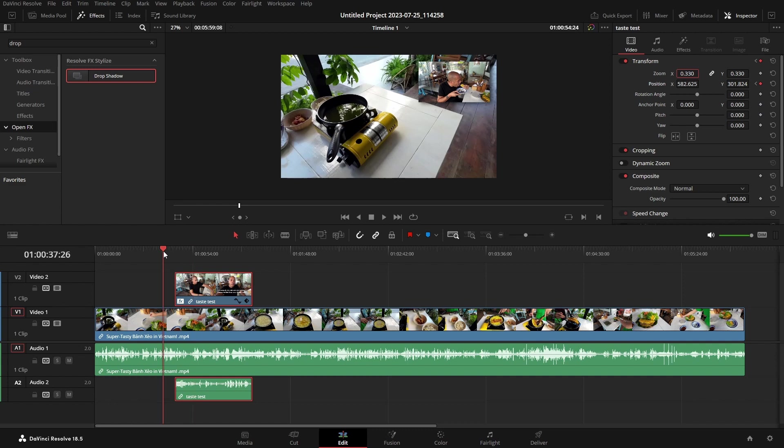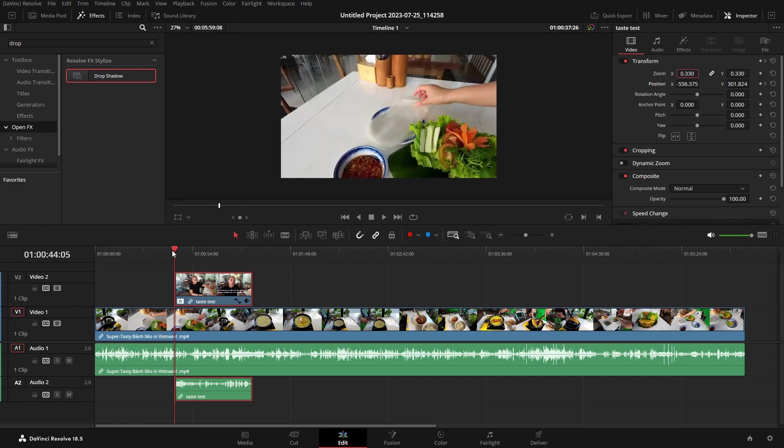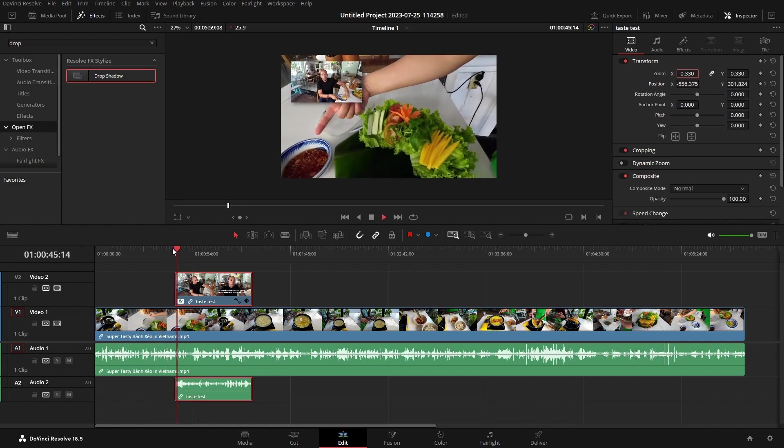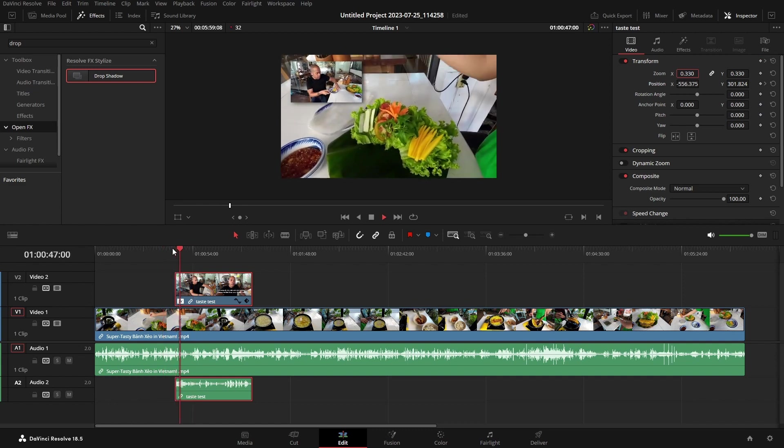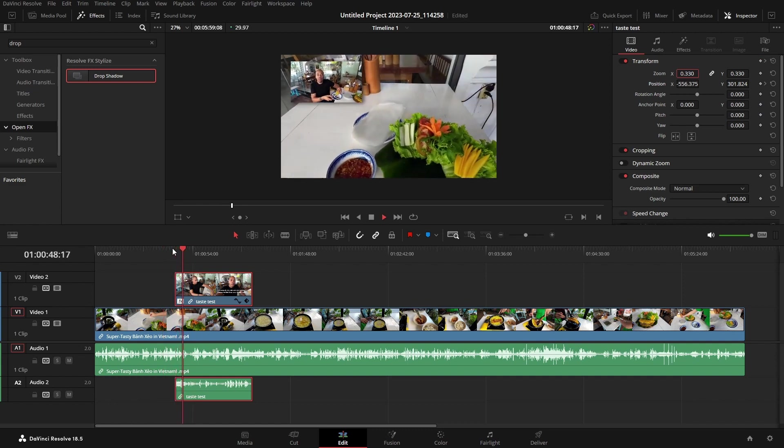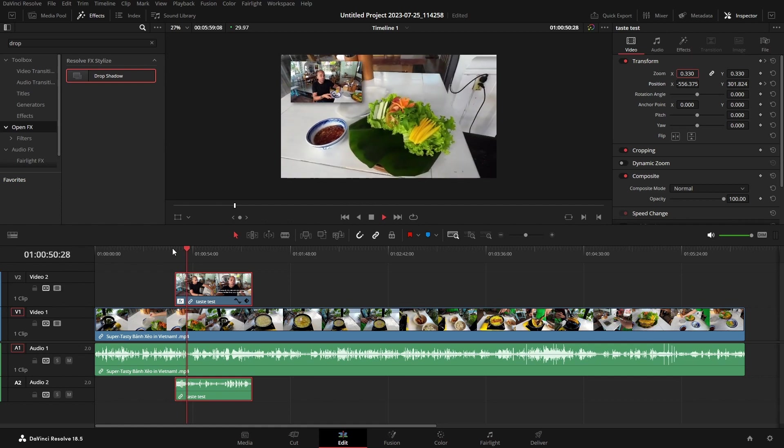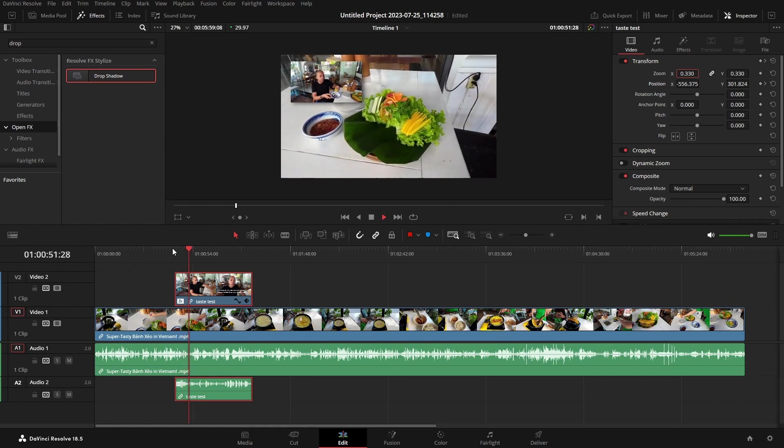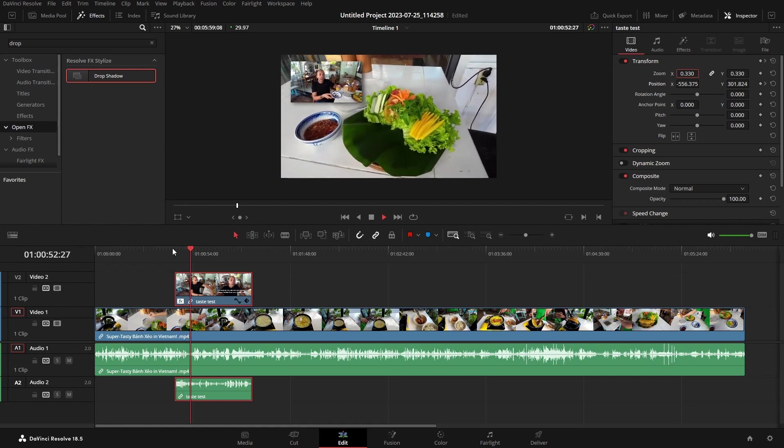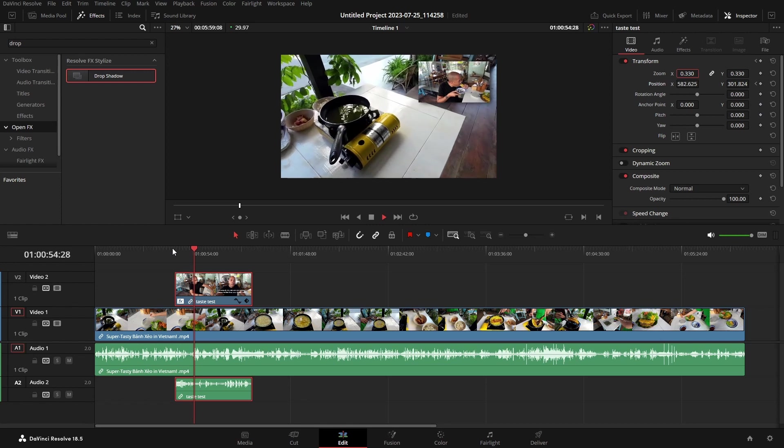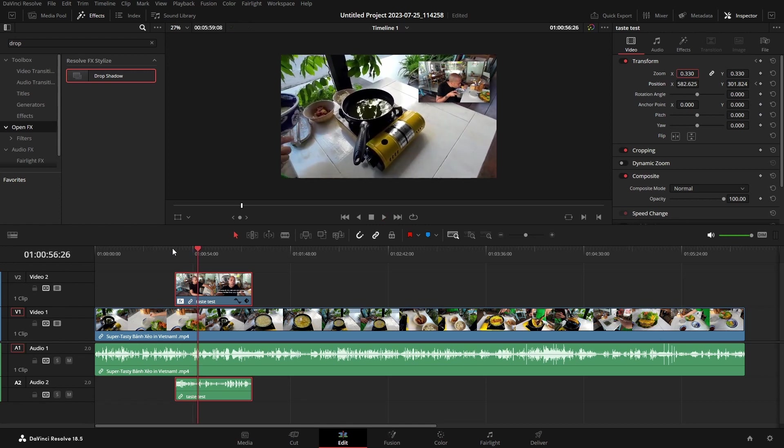So now if we play this back. Once we get to that scene change, we should move over to the right.